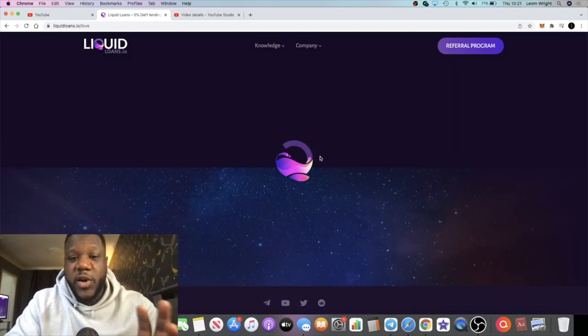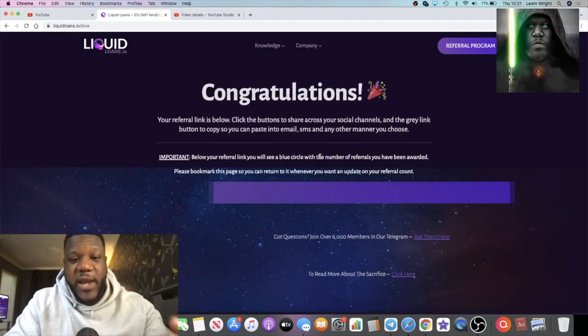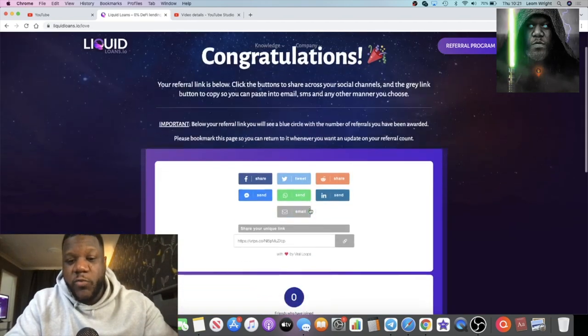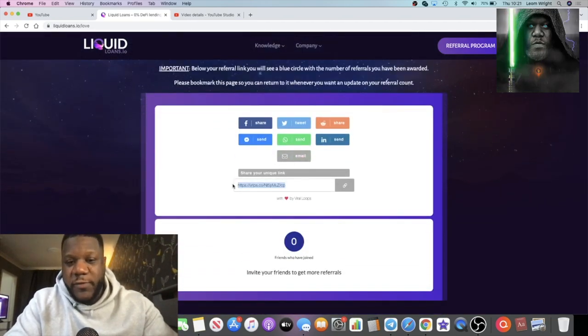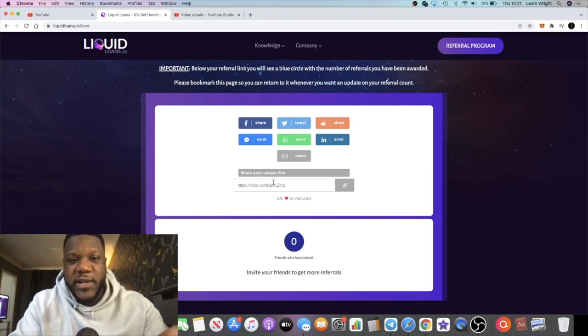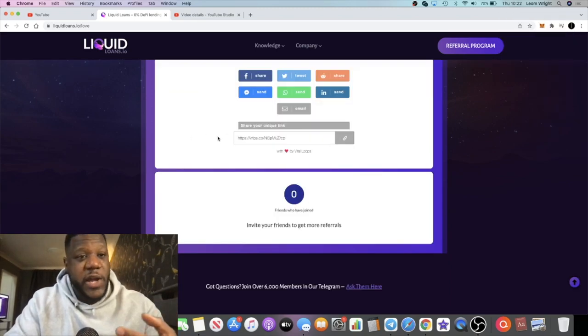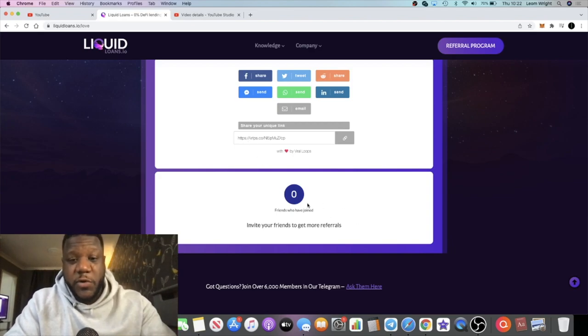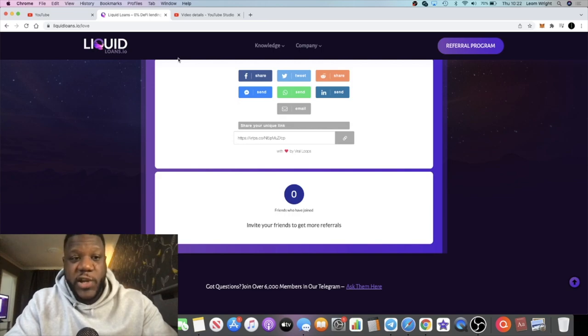Click on that and it will take you to a page which will enable you to copy your wallet address and generate your own referral link. As you can see, I've already done that—the link is in the description. Now you've done that, you'll be able to refer people for yourself as well and keep track of the amount of people that you've referred in this little blue circle right here.